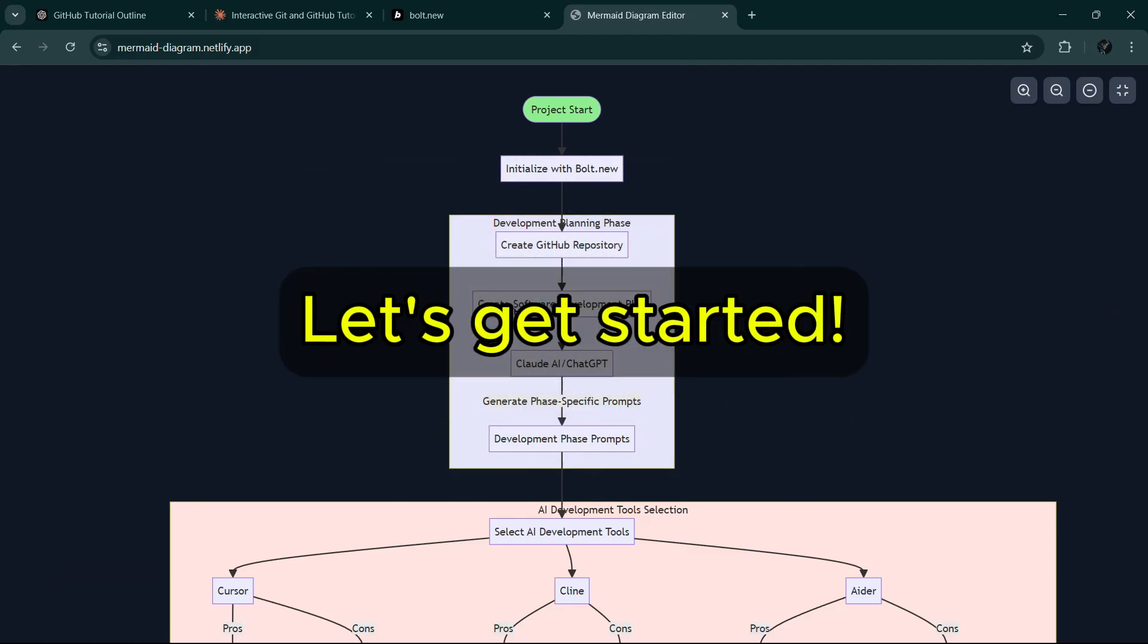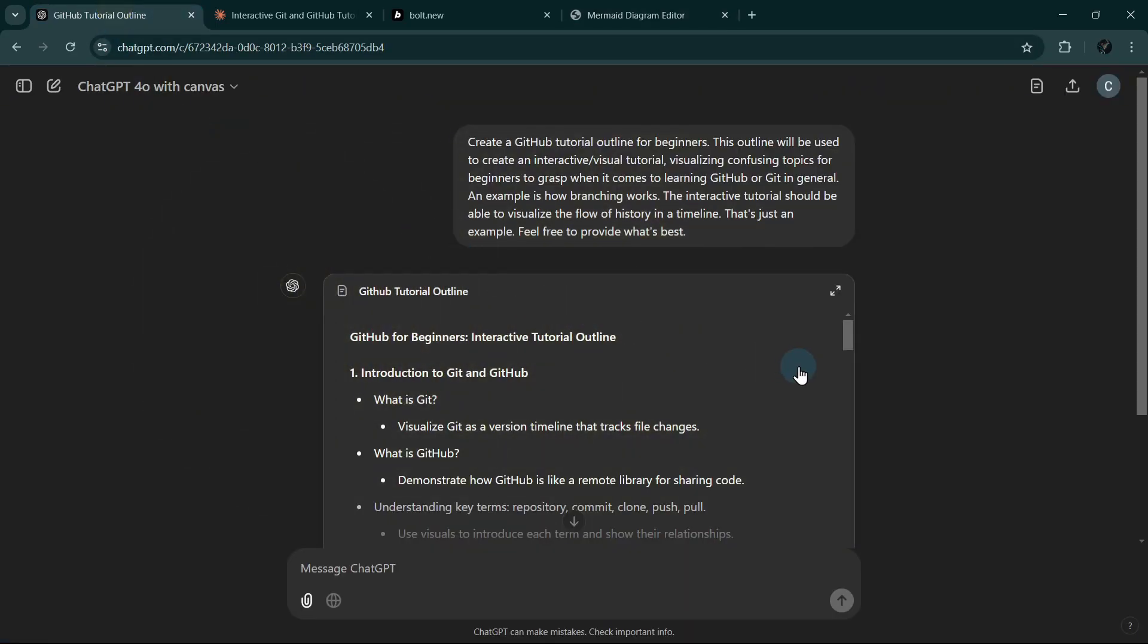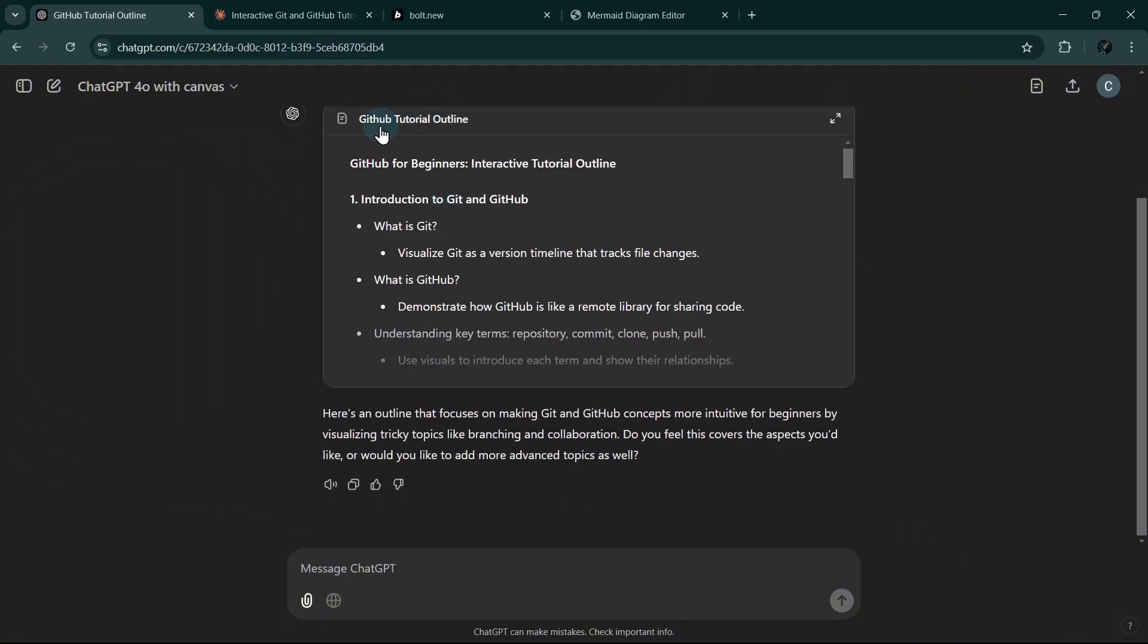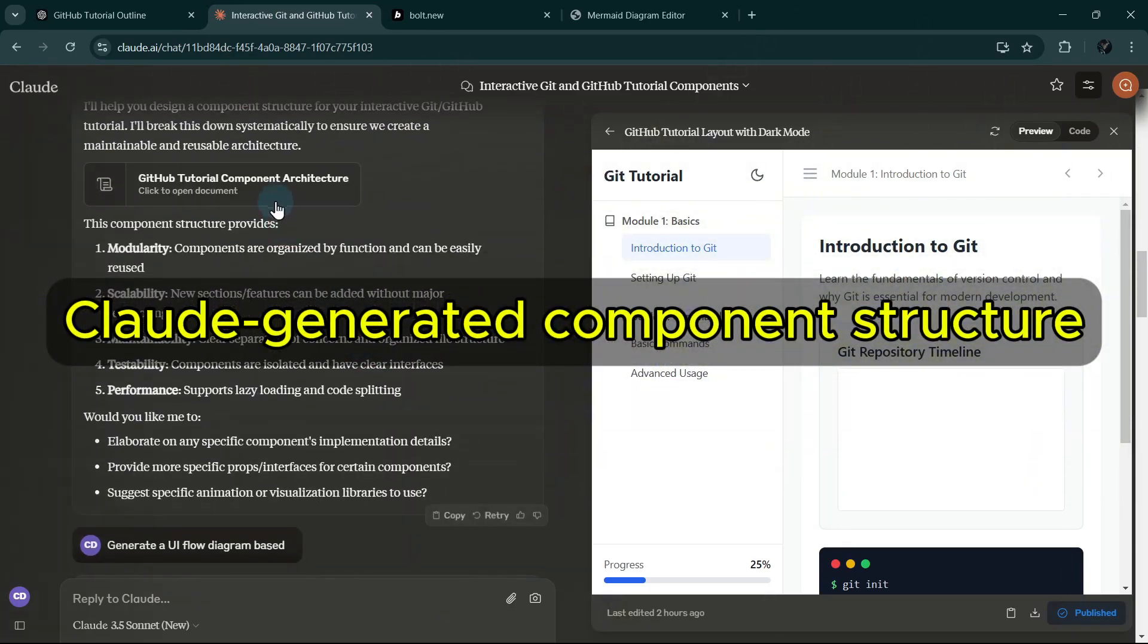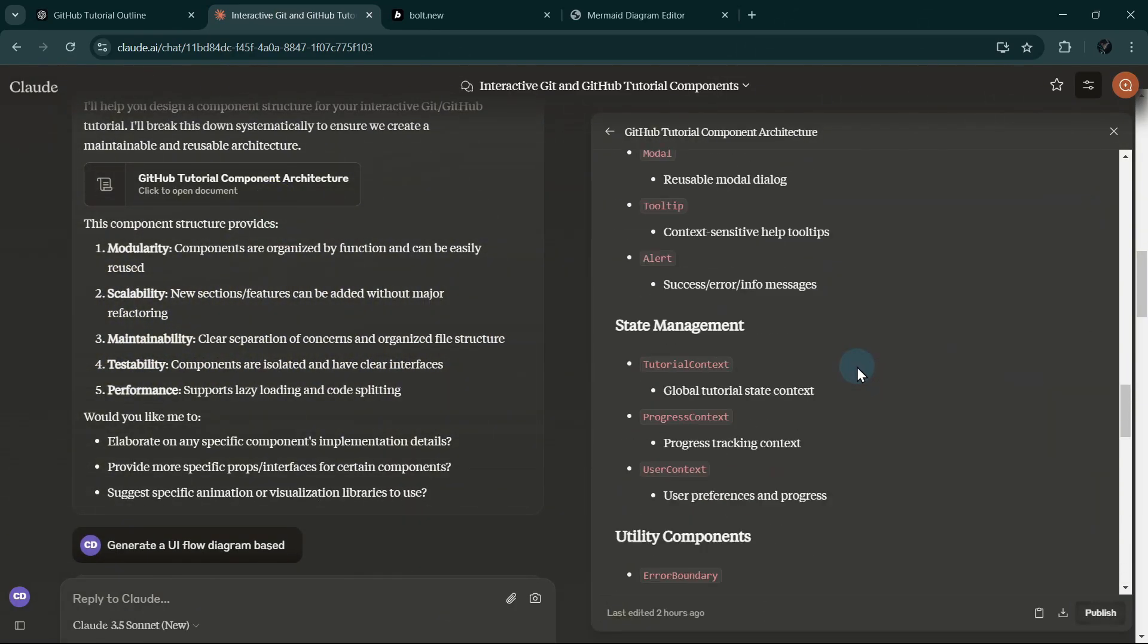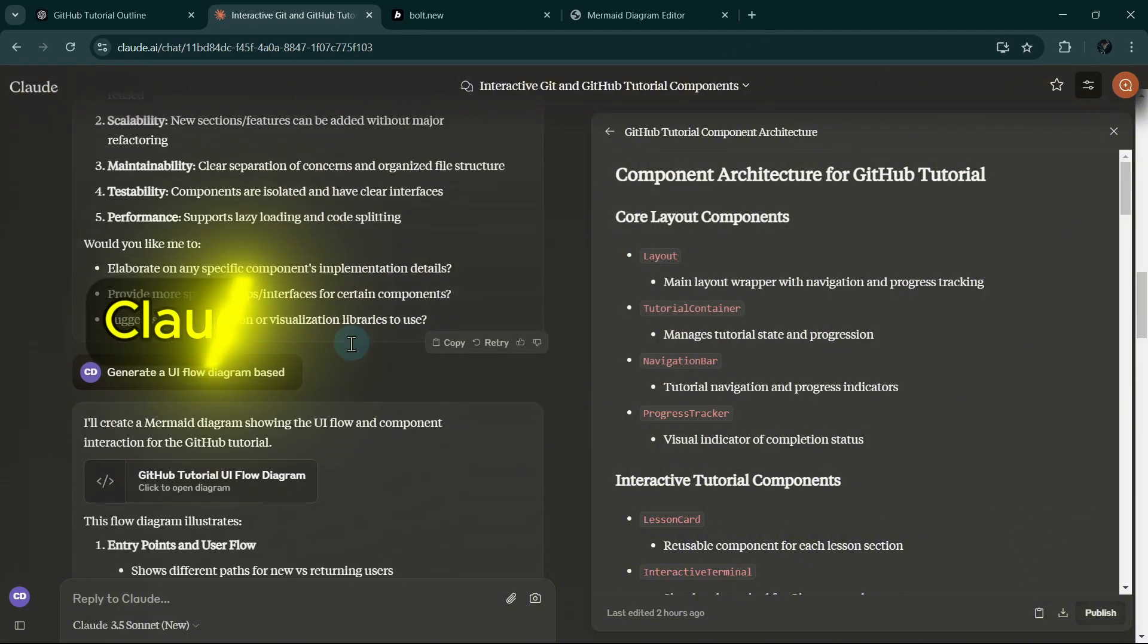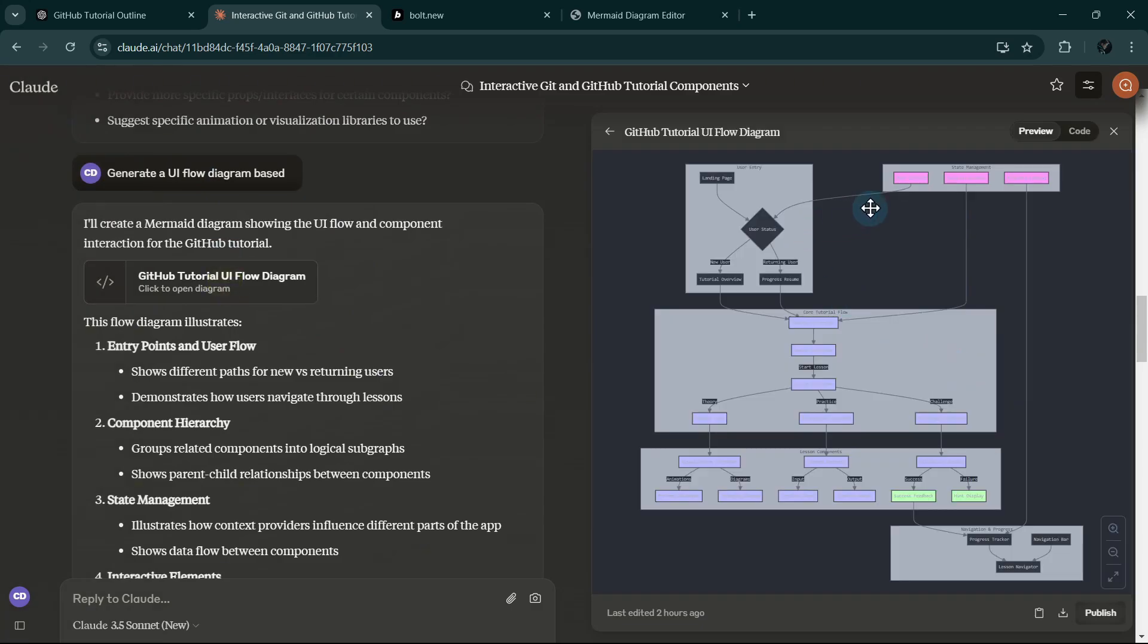Now let me copy the outline of the tutorial that I have asked ChatGPT to generate earlier. And then I will copy it to Claude, so that Claude will be able to generate our component architecture based on the tutorial outline. I also asked Claude to generate the user flow diagram, like you can see here. It will be helpful in our development later.